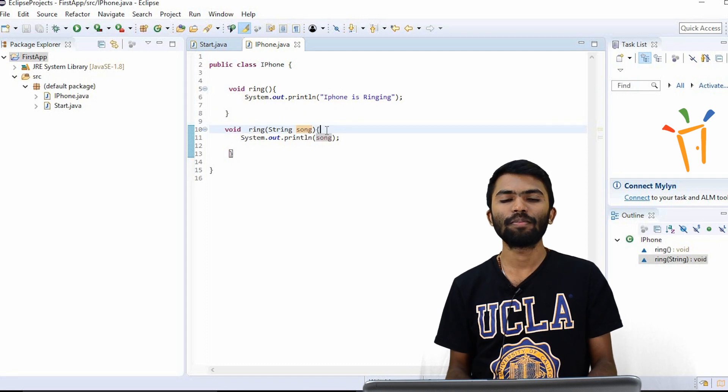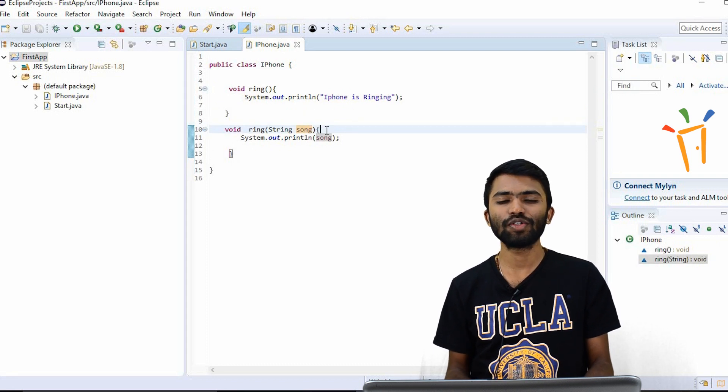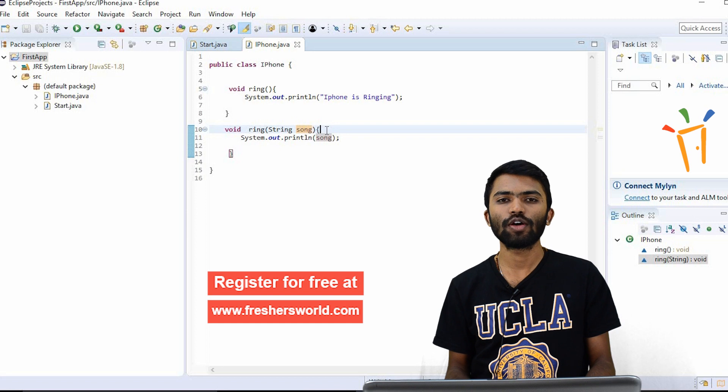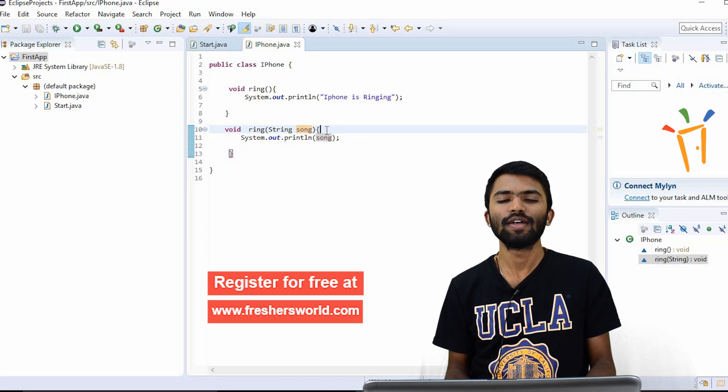So thank you. Please subscribe to our YouTube channel for more Java videos. Please log on to our website for Java related jobs. Thank you.